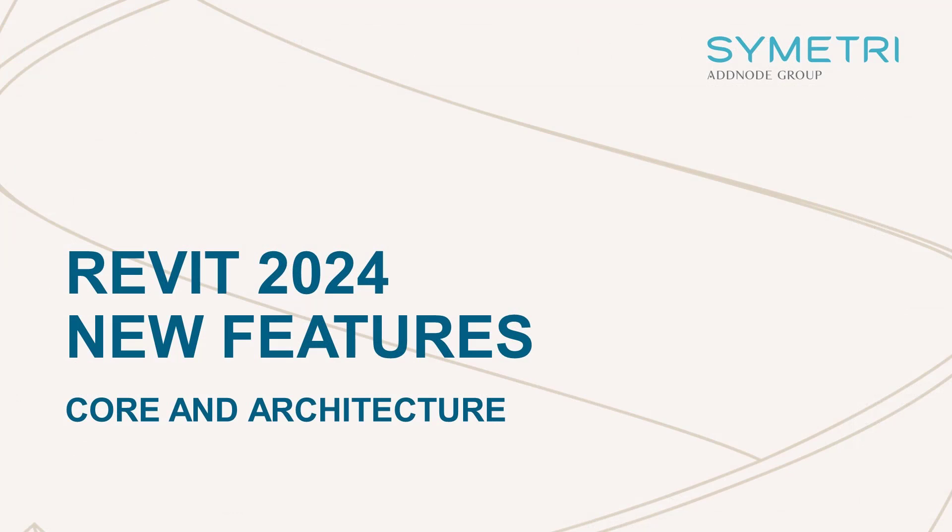So that completes our roundup of the core and architecture features of Revit 2024 and don't forget to look out for the videos that we have detailing the improvements to the structure and also the MEP disciplines.